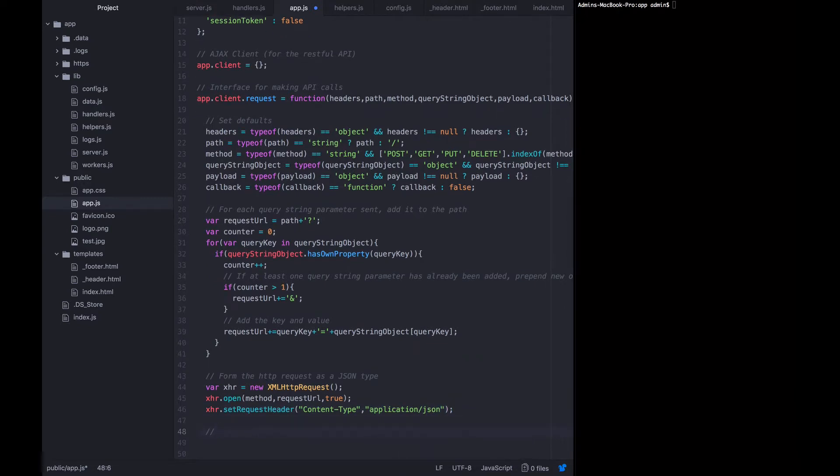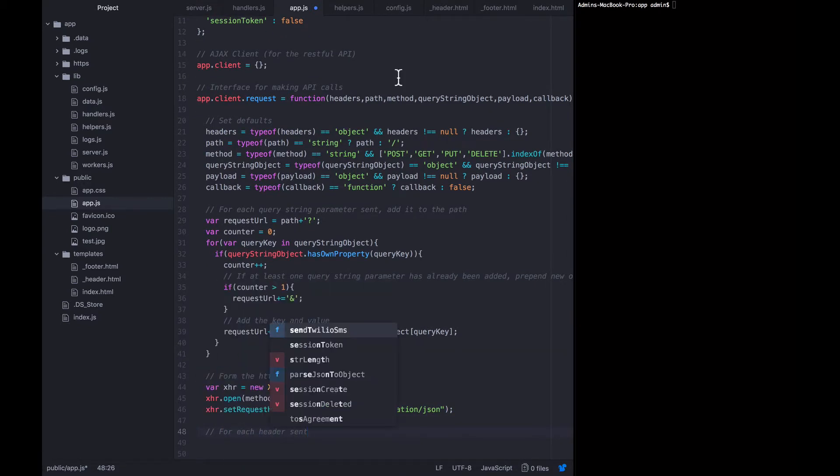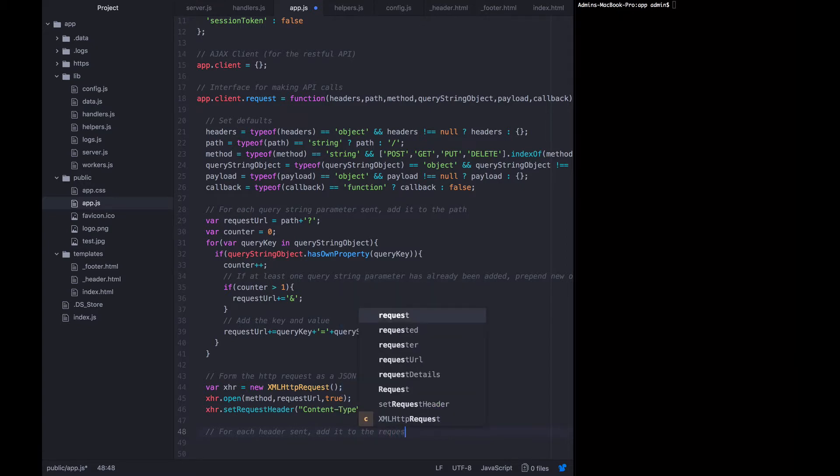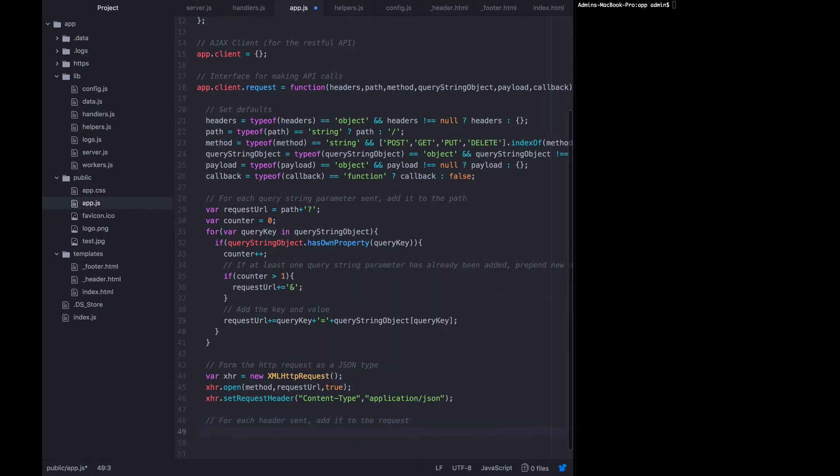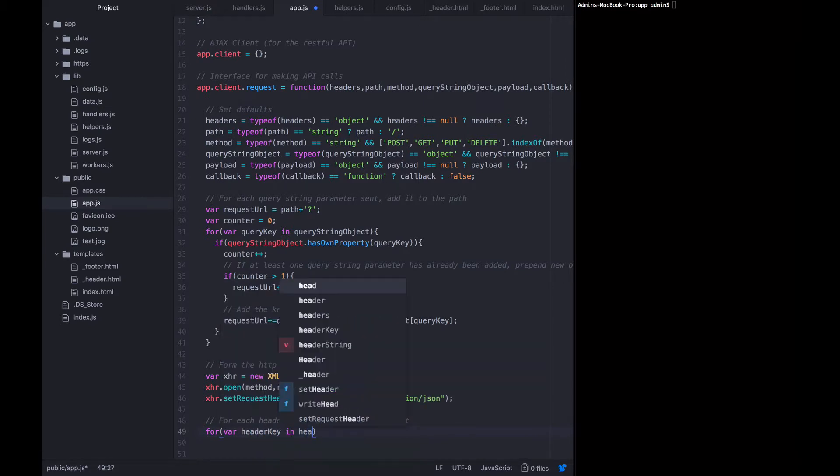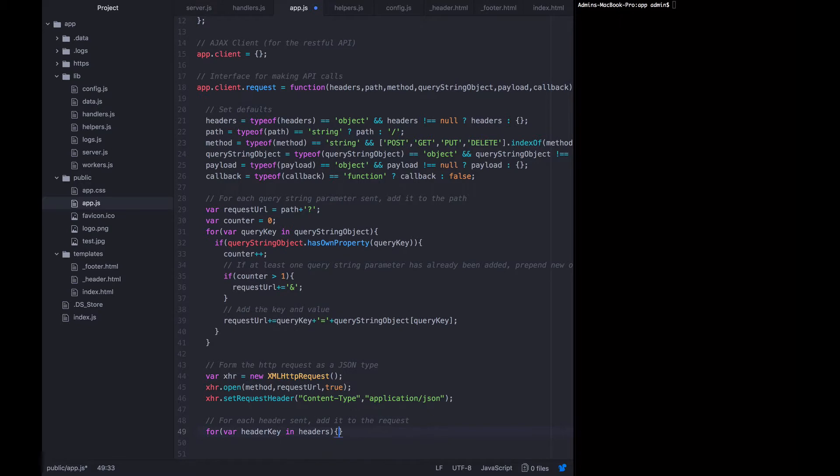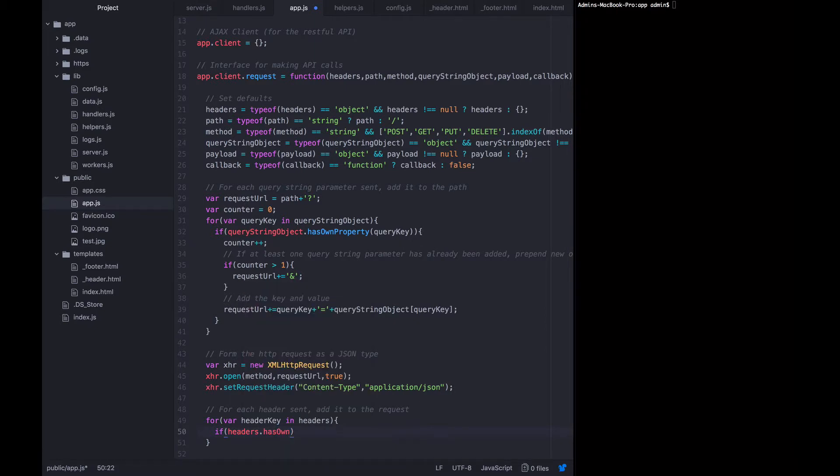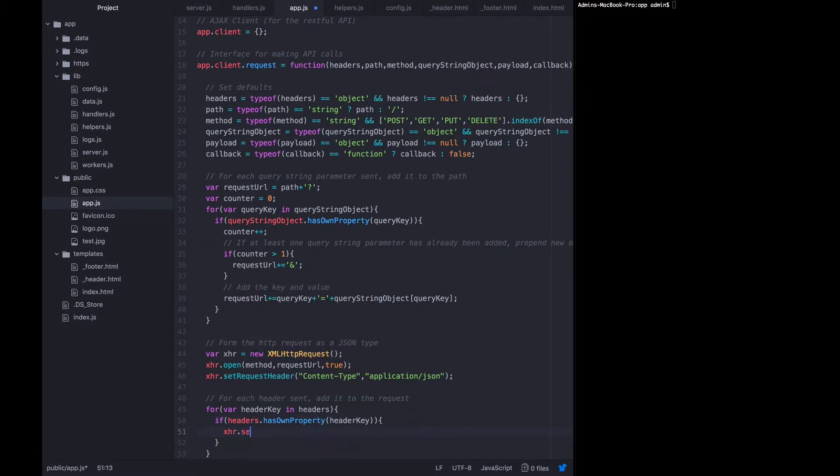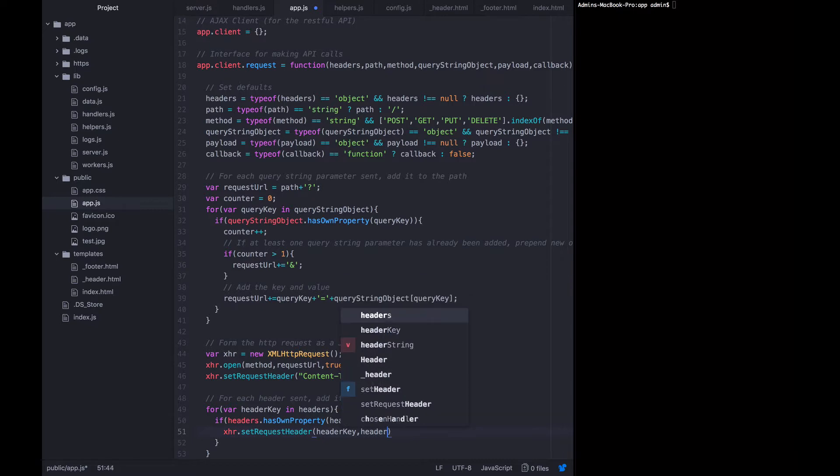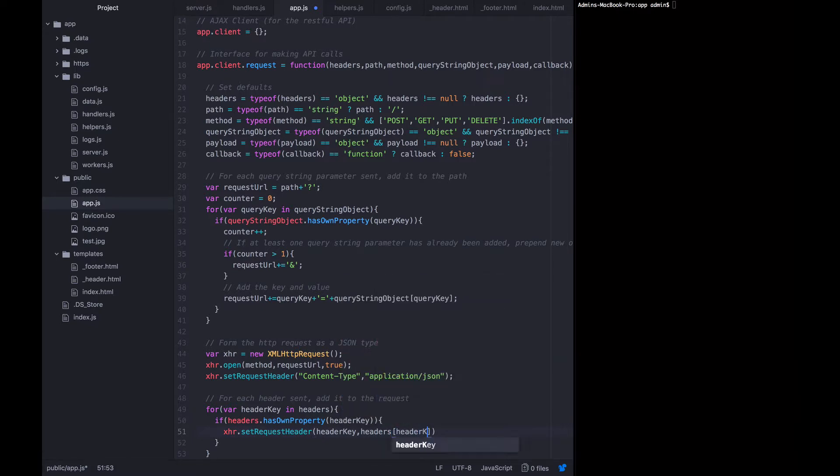Now for each additional header sent in the actual headers object that the user might have sent, we need to add it to the request one by one. So we're going to say that for var header key in headers, let's loop through if headers has own property header key xhr set request header header key. And then the value which is headers header key.